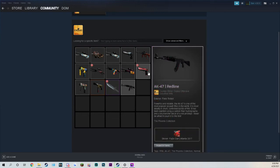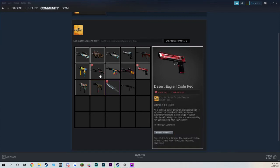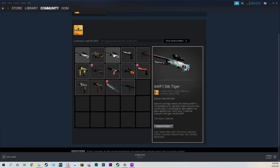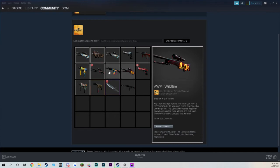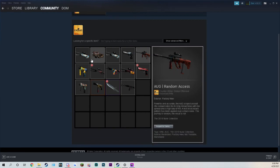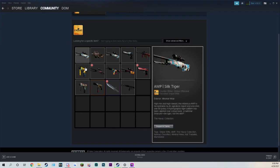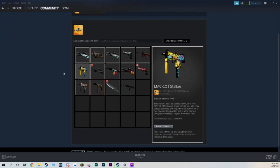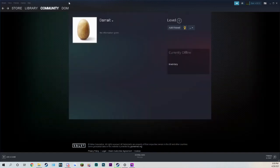My AK Redline that I had for about two years. My favorite Deagle that I had, to the moon. AWP Redline. My two Silk Tigers that I unboxed. My Wildfire that I unboxed. Cybersecurity. This gun, another gun that I unboxed during the Silk Tiger openings. And they also took my MAC-10 Stalker. So total worth about $1200, all gone.